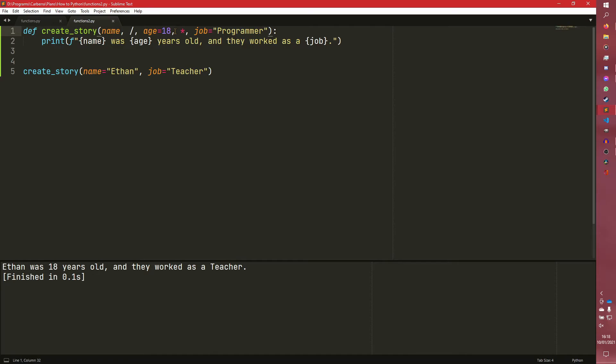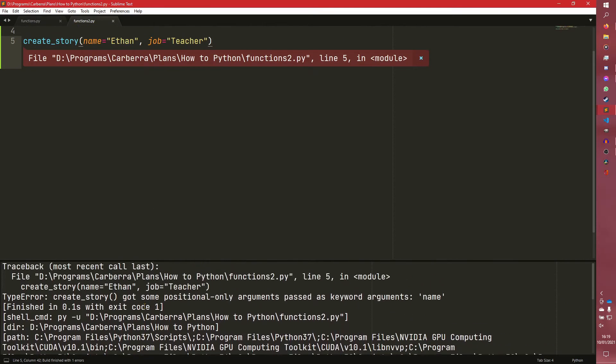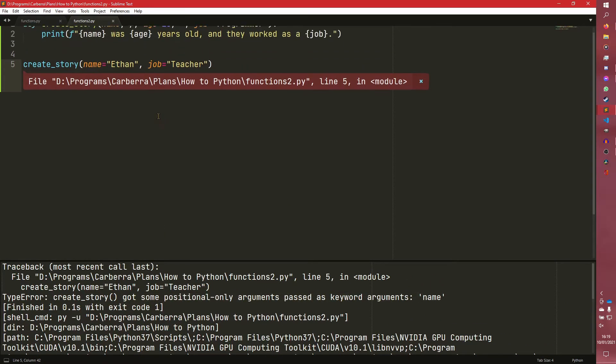And essentially what this is doing now is saying name can only be passed through as a positional argument. Age can be passed through as either, and job can only be passed through as a keyword argument. So if you run this now, we'll see that it errors again.